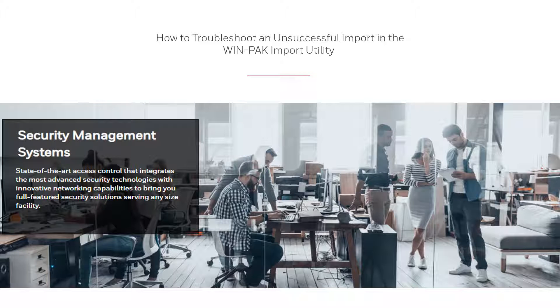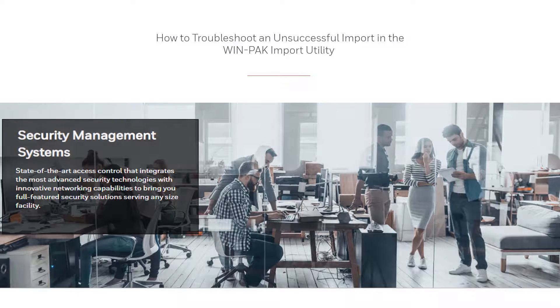Hello, in this video we will view how to troubleshoot an unsuccessful import when trying to import a CSV file to Winpack using the import utility.